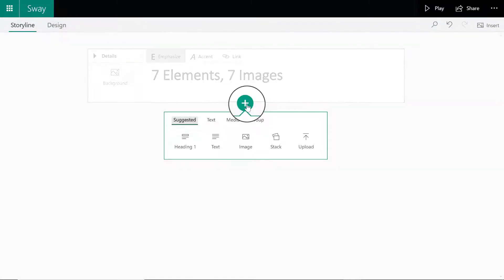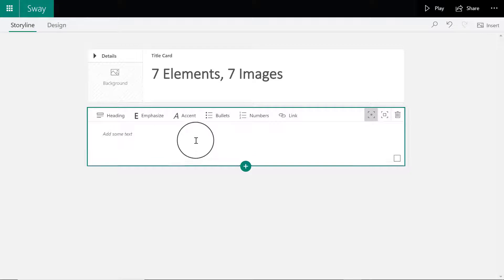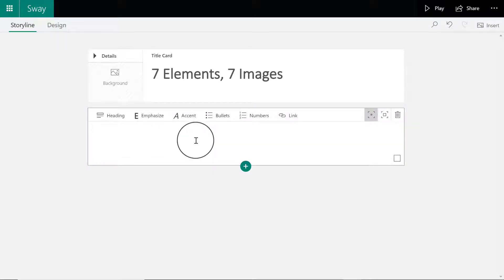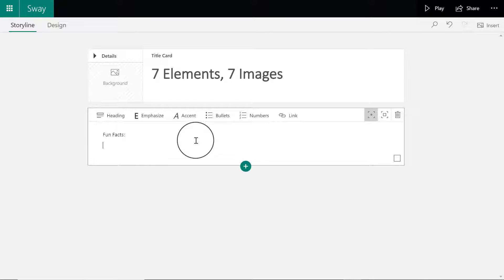This time I'm going to select text, and this is going to be my fun facts card, so I'm going to label it fun facts. You're going to be asked to provide three fun facts about the elements. You can focus on individual elements or offer facts about the elements in general.